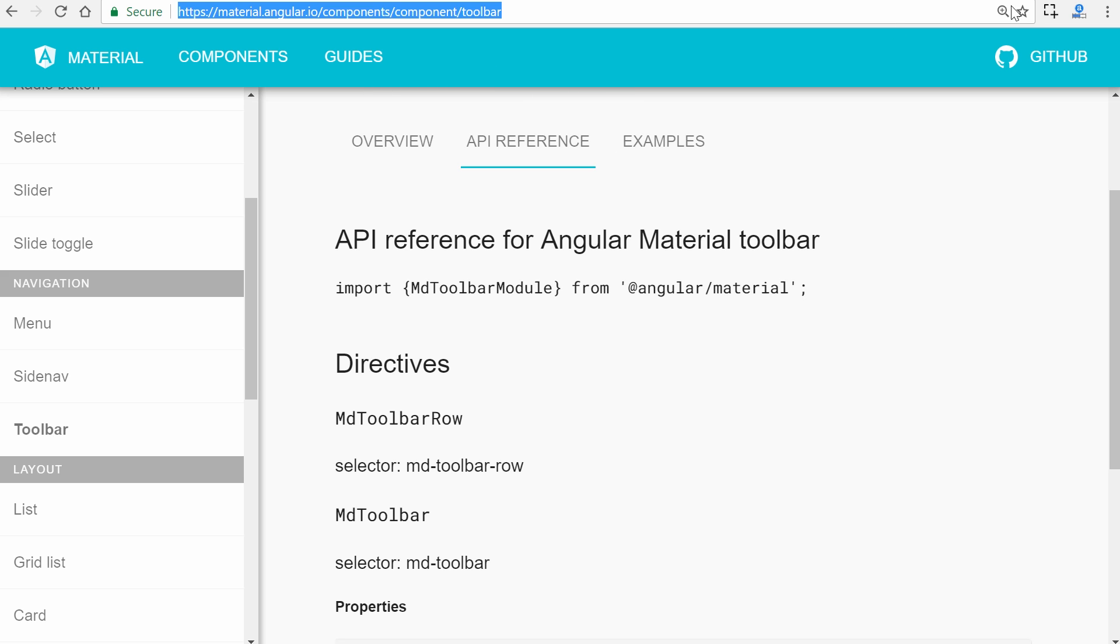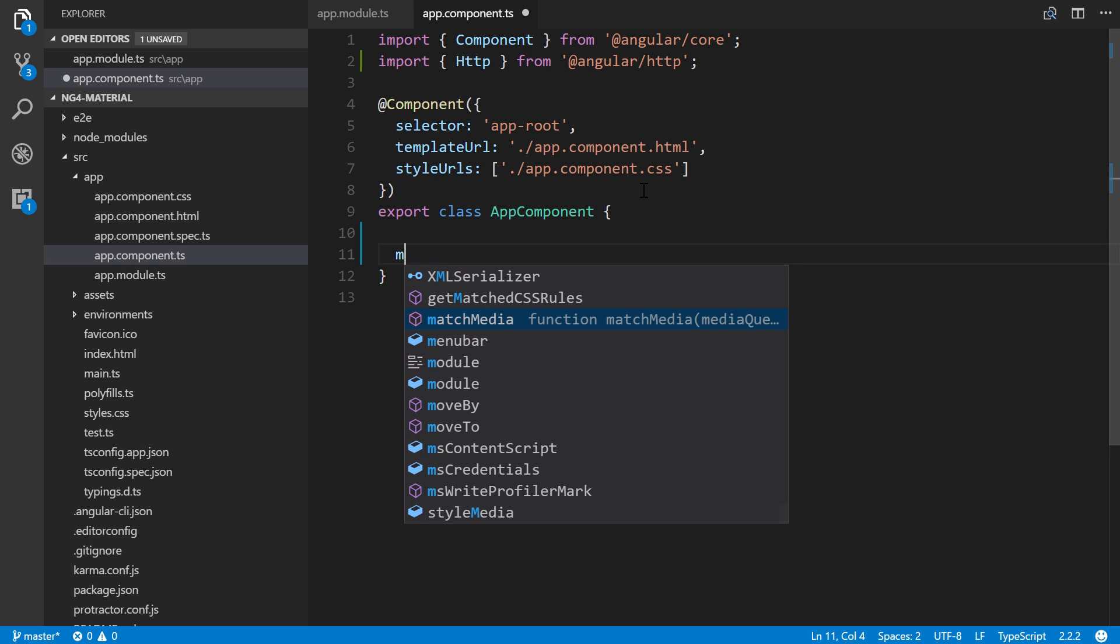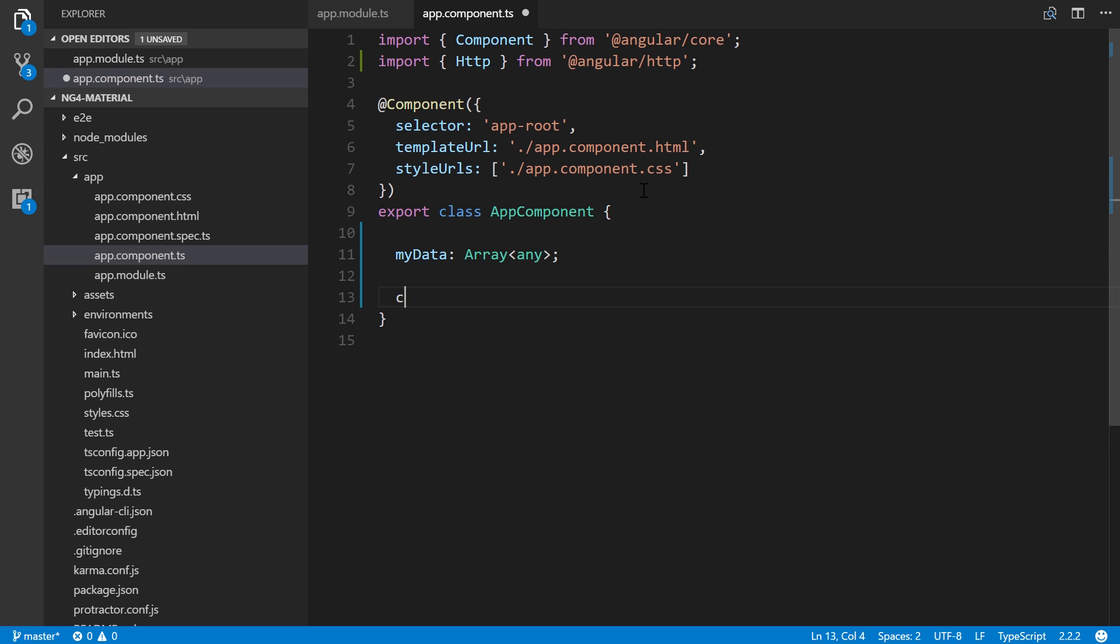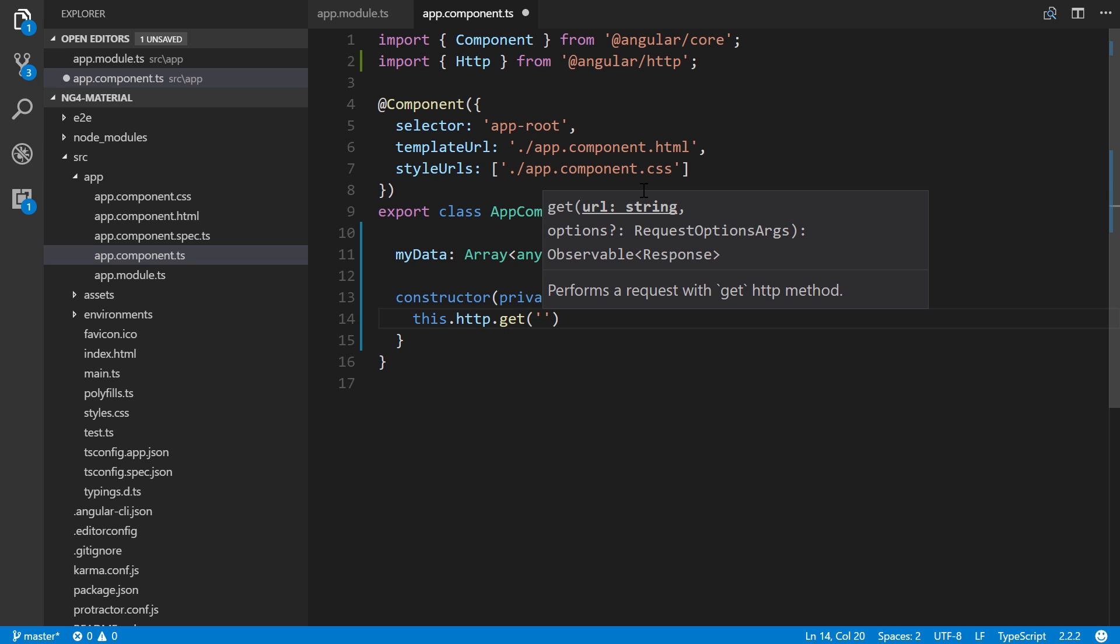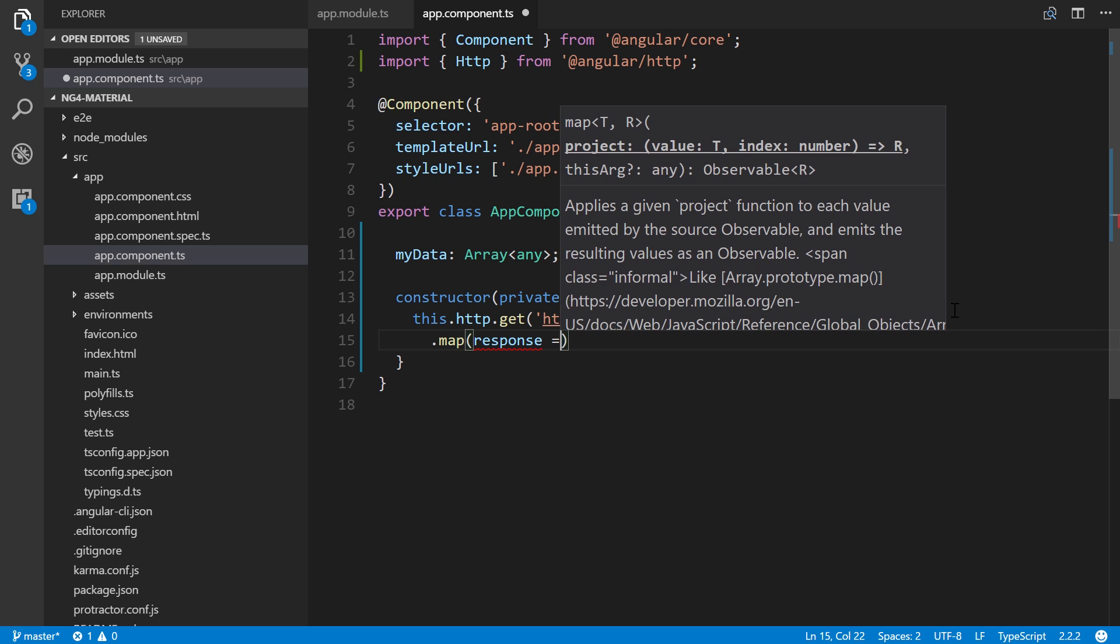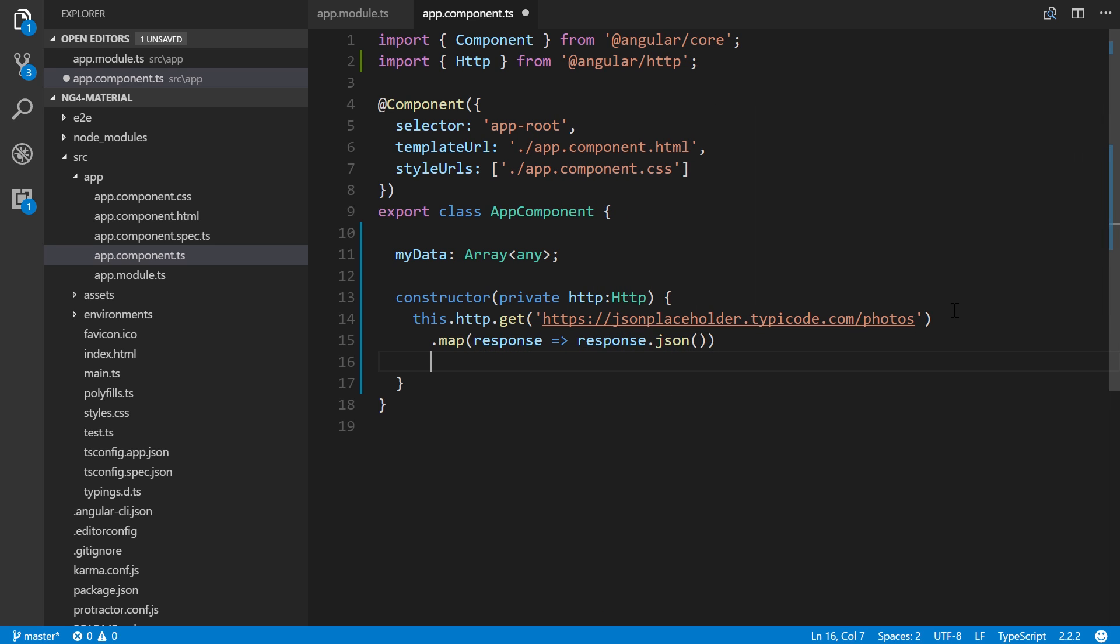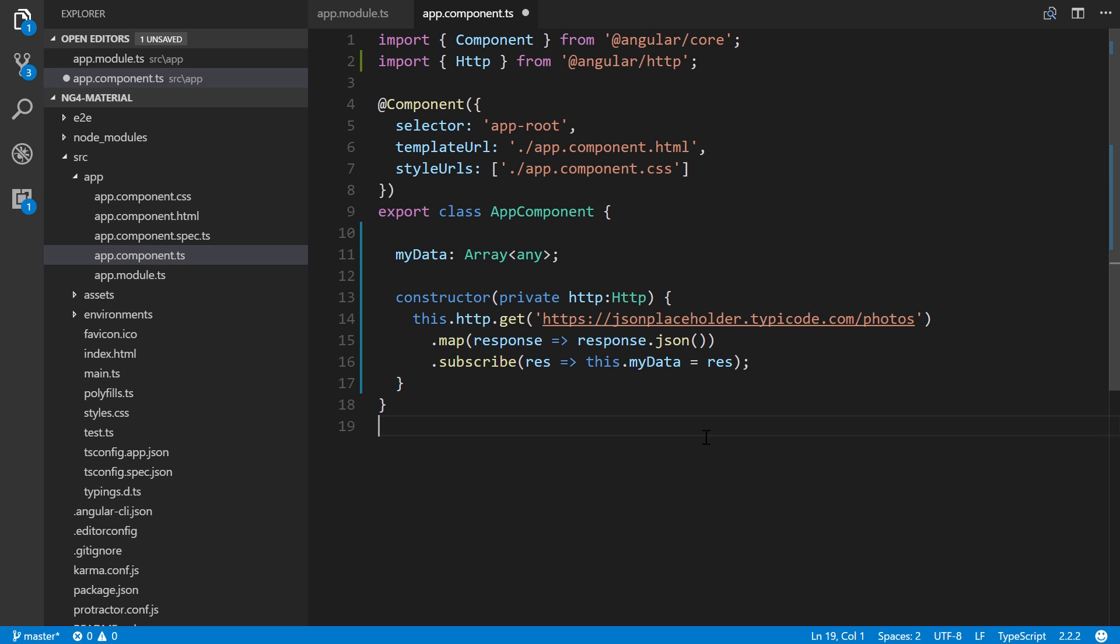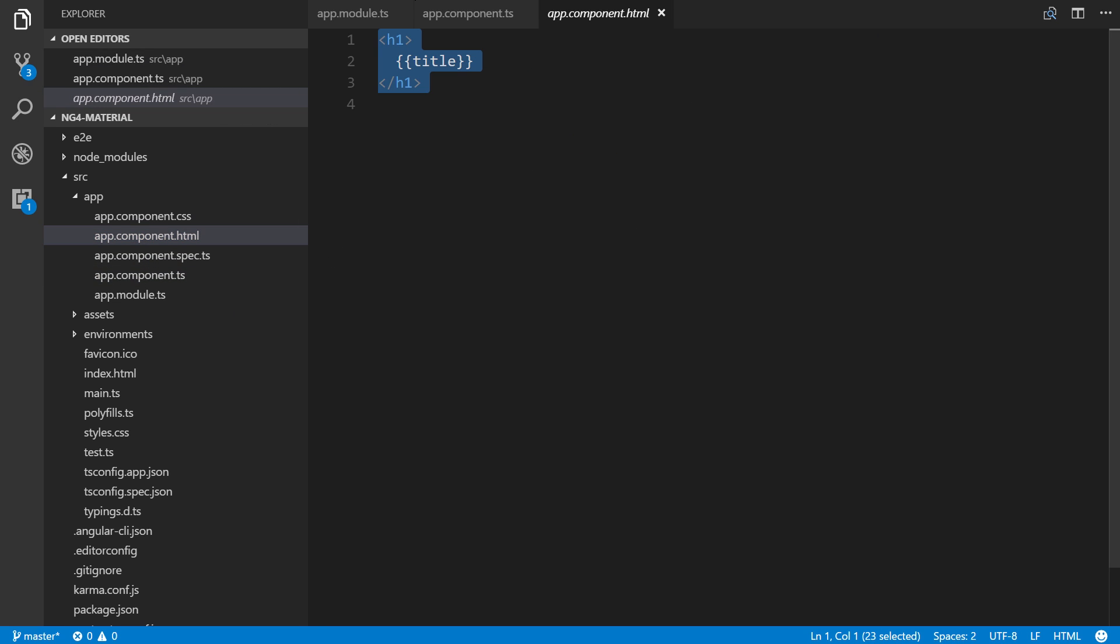Let's create a property called myData that'll be a type of array of any. In our constructor, put private http as an instance of the HTTP library. Then we'll reference it and pass in the URL for the photos API. We'll use map to get the response in JSON format, then subscribe the response to this.myData equals response.